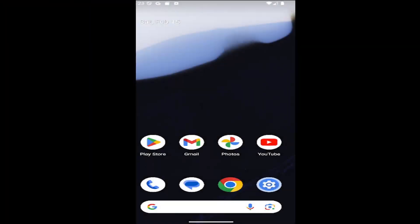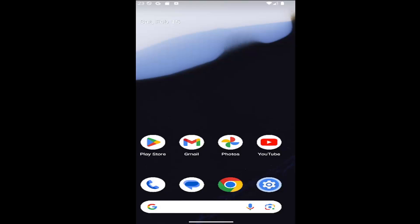Hello everyone, how are you doing? This is MD Tech here for another quick tutorial and today I'm going to show you how to change the account age of your Google account.